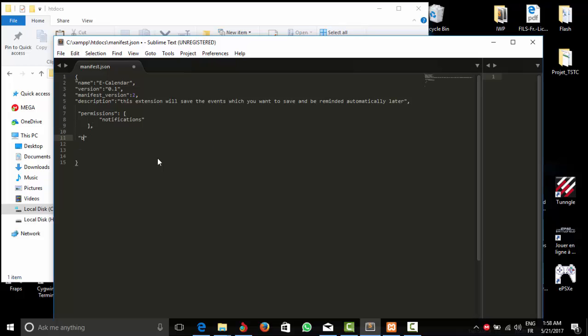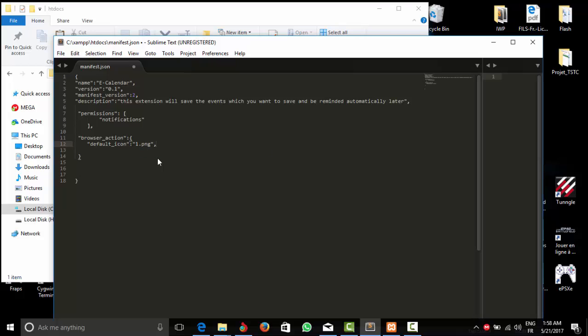Okay, we'll make a browser action. Browser action, let's put this one, two points, broken this one. Okay, so default icon, I think you can understand what this little script means, it's really clear, I mean, it won't need an explanation but it's okay. For example, I have an icon that I'm going to put icon.png.